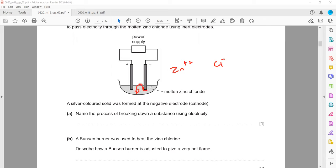As a result, a shiny solid forms at the cathode because zinc is a metal. Chloride ions are attracted towards the anode, and as a result, chlorine gas is formed.